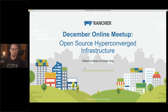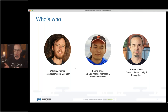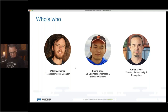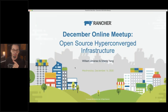Welcome to this month's online meetup. My name is Adrian Goins. I'm the Director of Community and Evangelism here at Rancher Labs, and I am joined today by two of my esteemed colleagues, William Jimenez and Shang Yang. This meetup is about open source hyper-converged infrastructure using a new project from Rancher that we're all super excited about, which is Harvester. So if you came here thinking you were joining a baking class or just another regular virtual conference, that's okay — hang out anyway, because this is going to be cool.